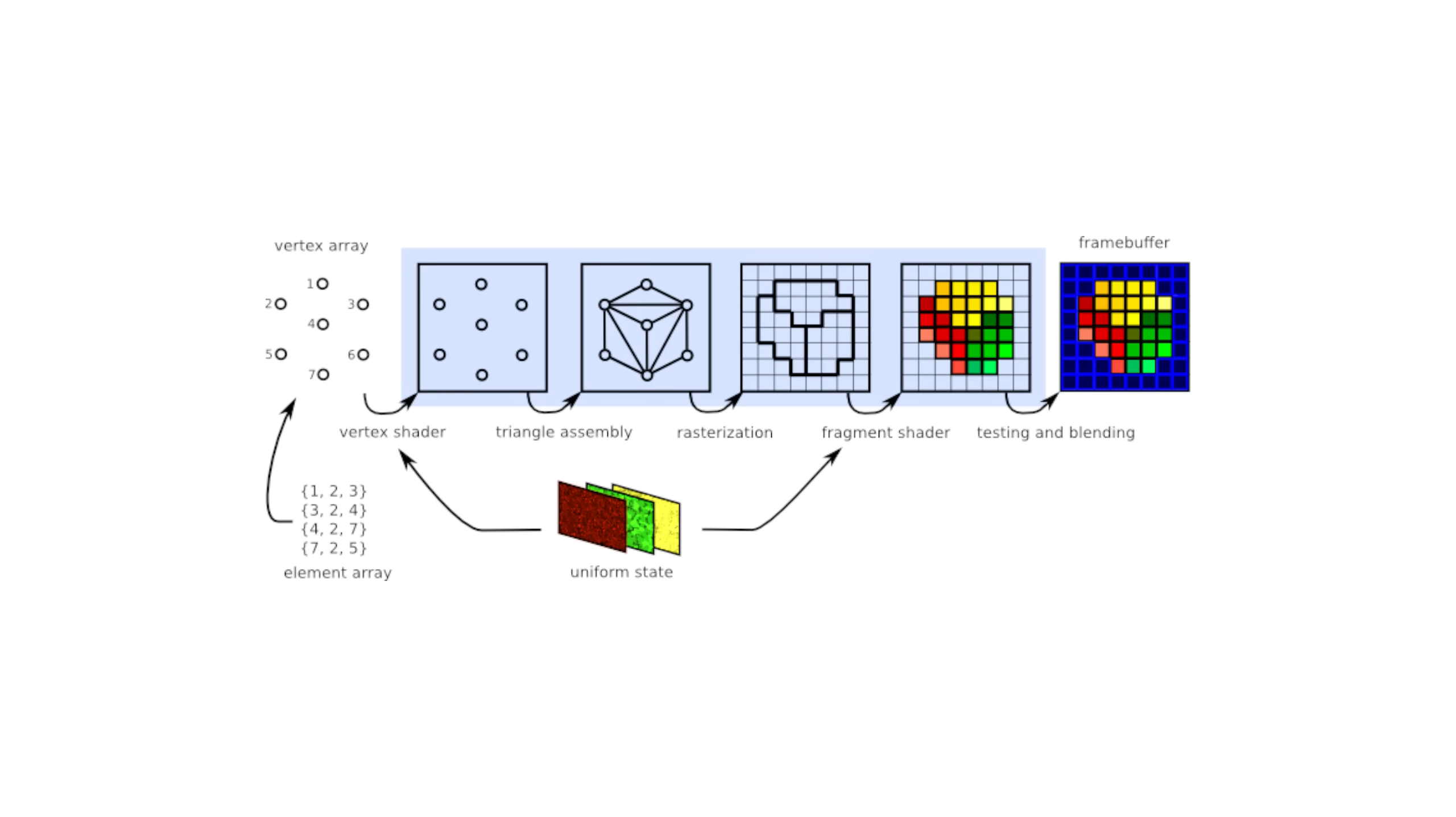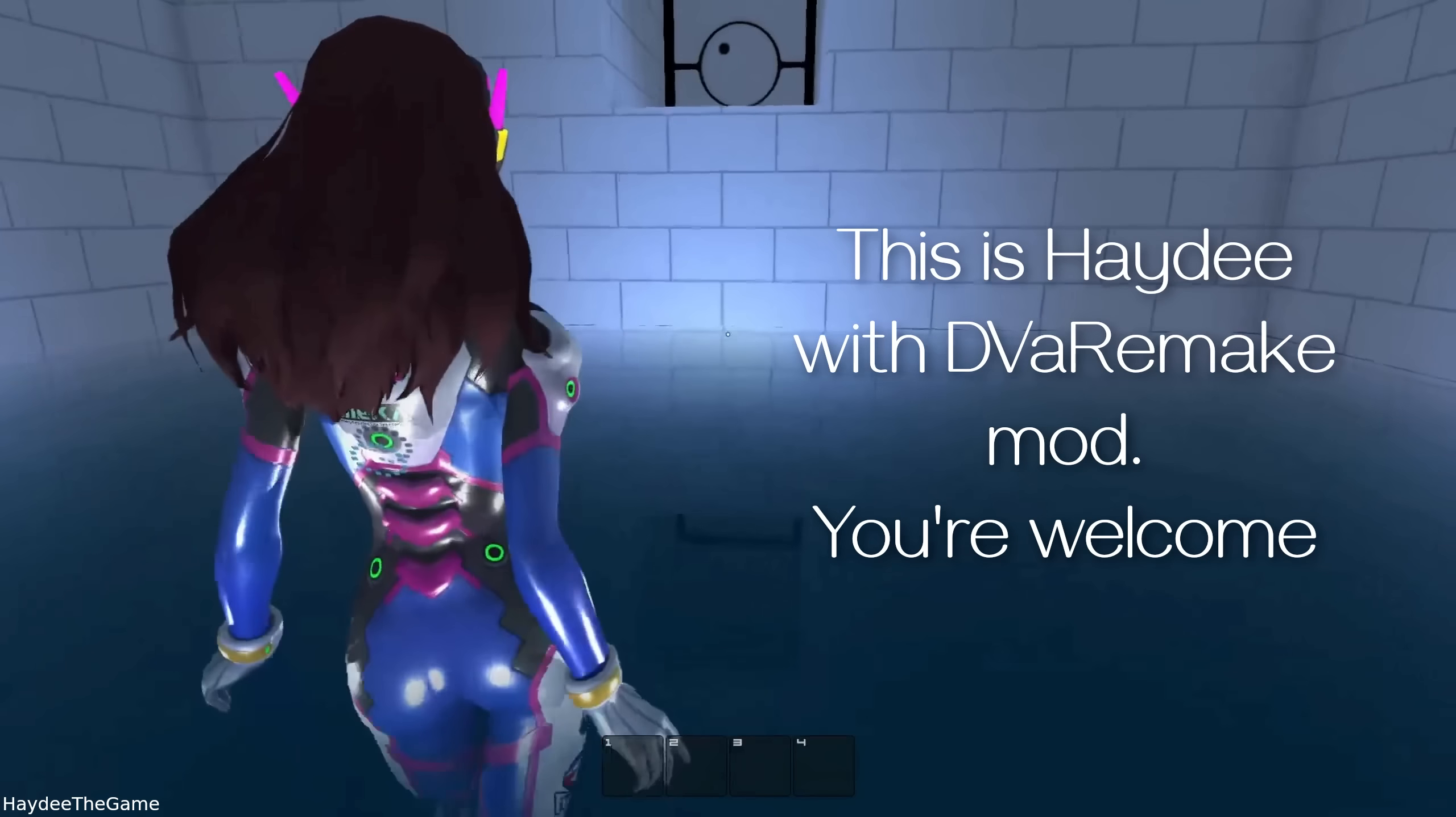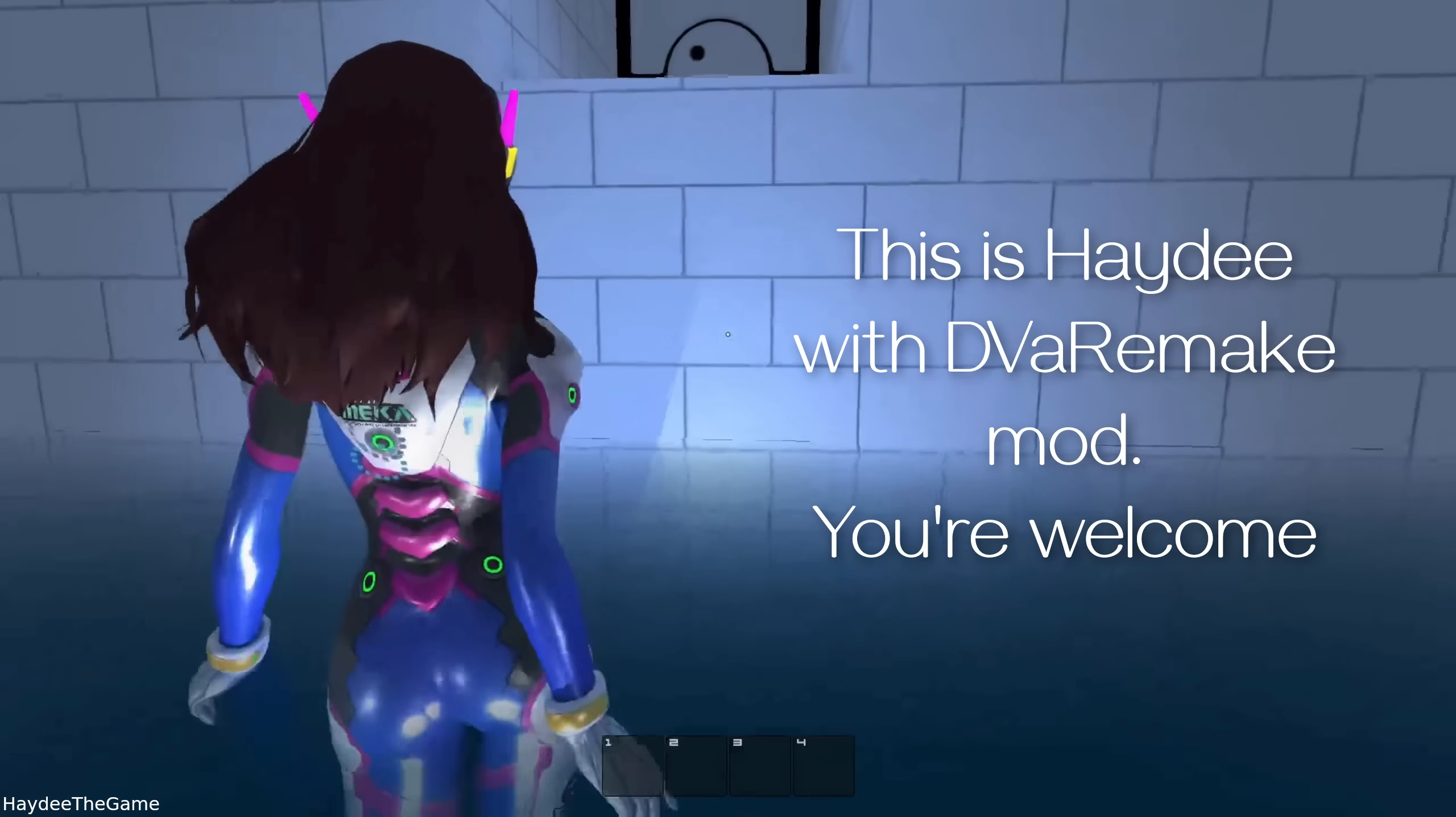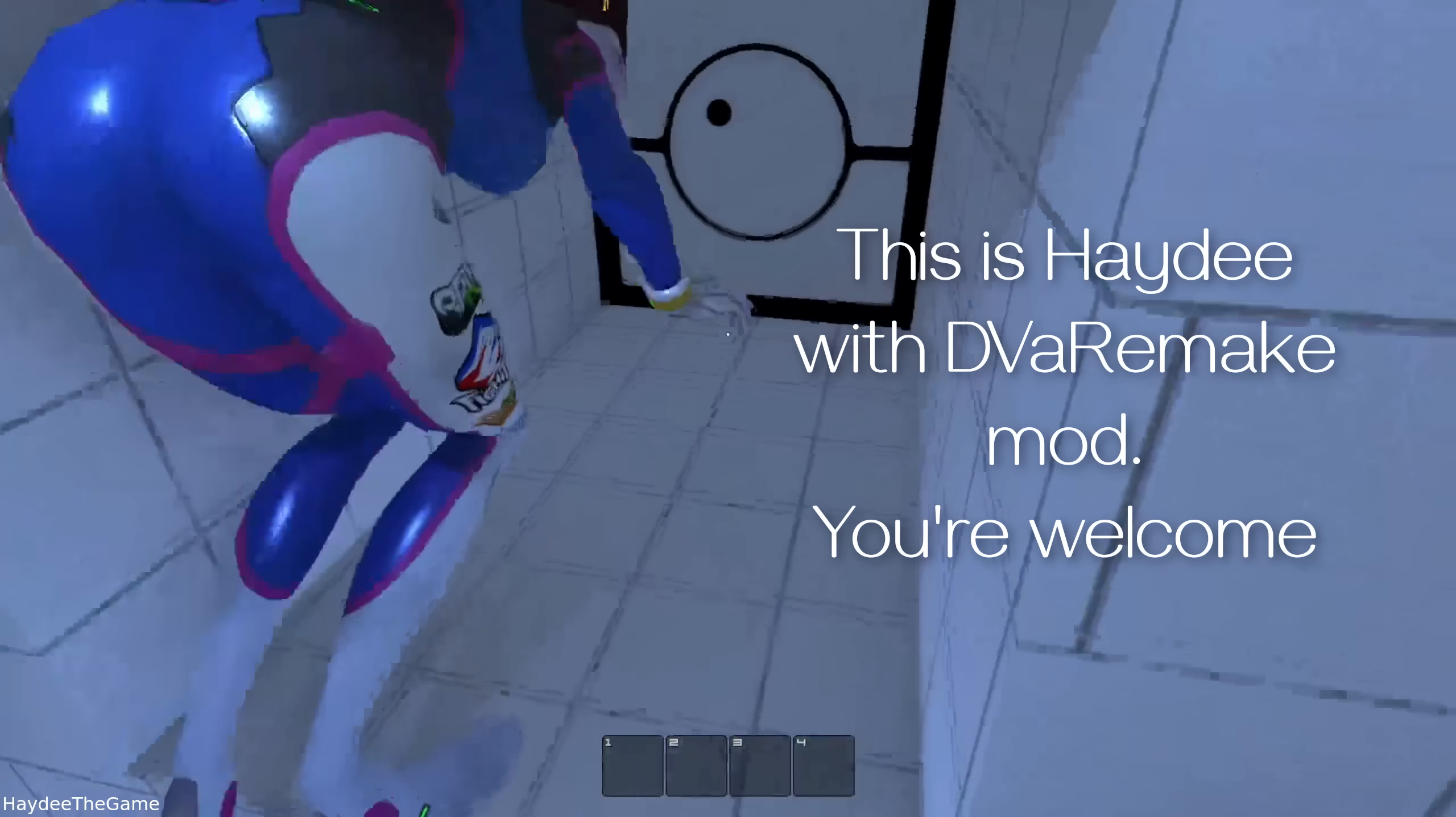There's this thing in game development known as the graphics pipeline, which is a multi-step process that takes raw vertex data and turns it into a rendered image on your screen. It's a very technical process requiring a lot of math, but OpenGL handles most of that for you automatically so that you can get straight to the good stuff.